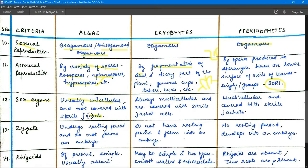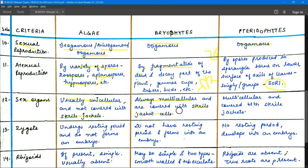Sex organs in algae are usually unicellular and not covered with a sterile layer — they are unprotected. In bryophytes, sex organs are multicellular and covered with sterile jackets for protection, since the plant is more advanced. In pteridophytes, sex organs are also multicellular and covered with a sterile jacket, similar to bryophytes.